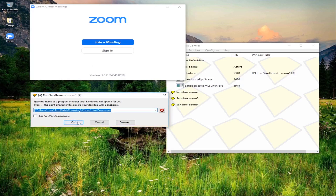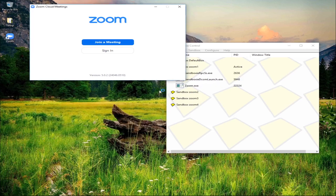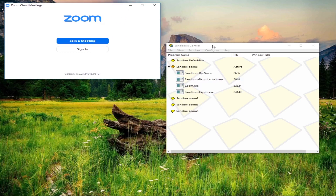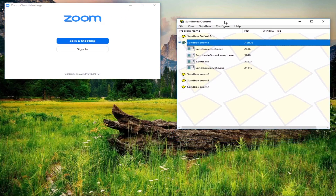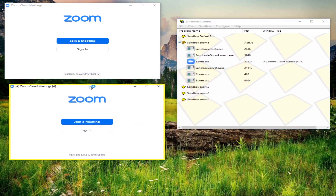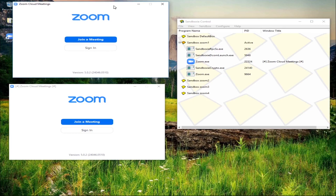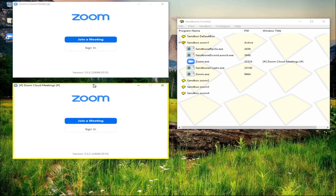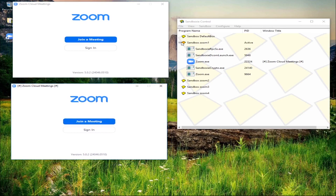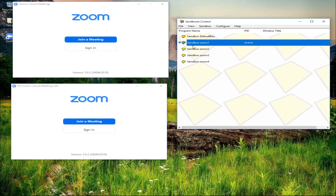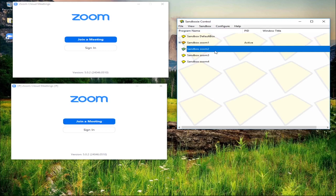After we click OK, the first Zoom in Sandboxie will pop up. Click OK and just wait - my computer is a little bit slow. Now the main Zoom will be the first Zoom and the second will be this one, the second Zoom. Let's minimize this one and do the same procedure for zoom number two.